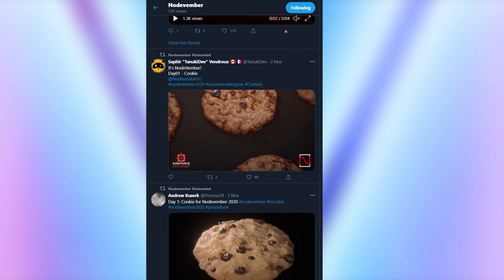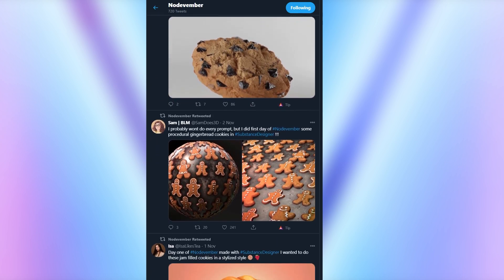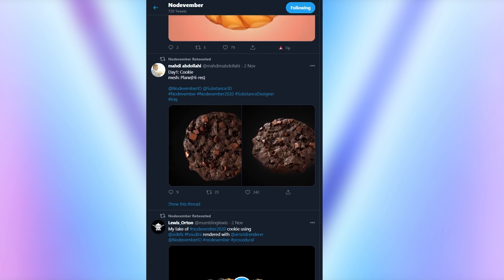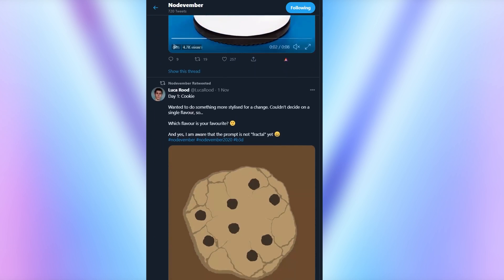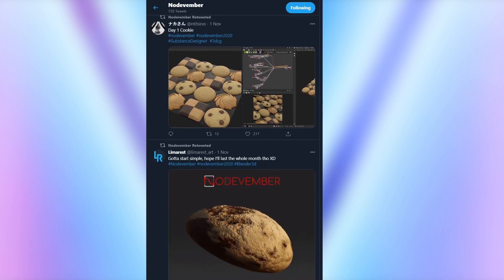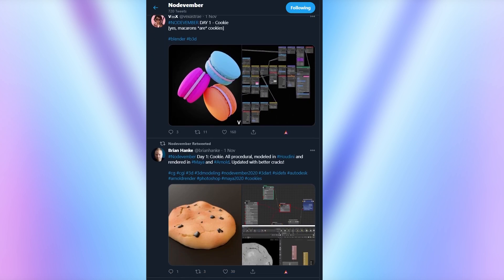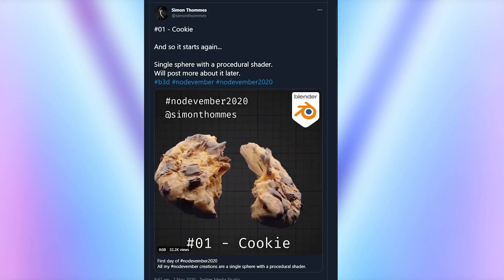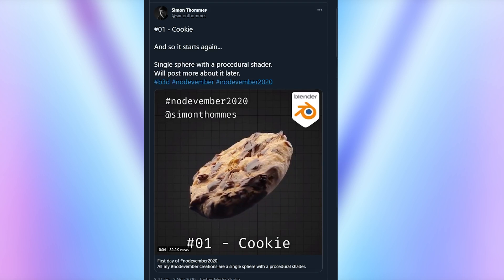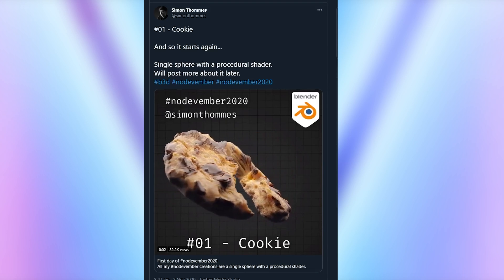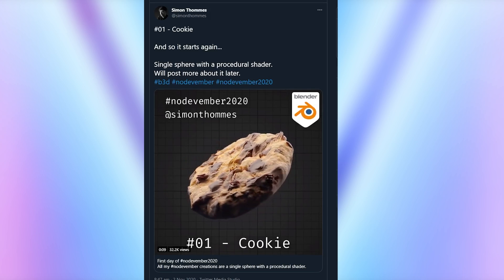For day one, the prompt is cookie. So many people decided to go for the traditional chocolate chip cookie, but it really doesn't matter if everyone does the same idea, because all of the results will be made in slightly different ways. And that's one of the really cool things about this challenge — you'll get to see how everyone approaches similar problems in very different ways. Simon Thomas did this one that breaks apart. It's an excellent result, and it's good to see them doing the challenge again this year, because their results from my 2019 Nodevember video were really impressive.